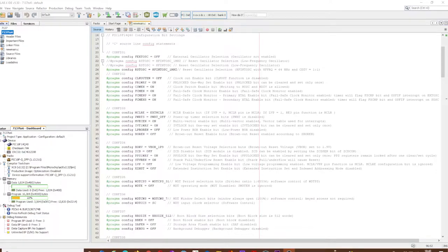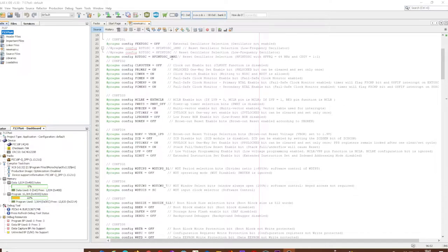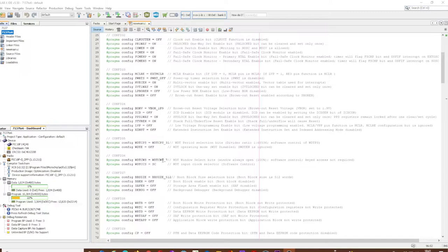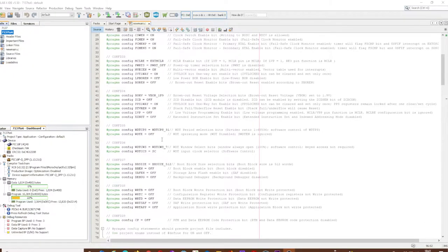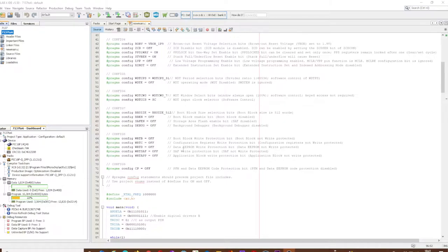If we click on generate source code to output, it outputs it to a text file which we can paste into our project. Basic configuration found off Google: external oscillator off, internal high frequency oscillator one megahertz, watchdog timer off, brownout detection off. We haven't put code protect on yet because once we do that, the PIC is locked.